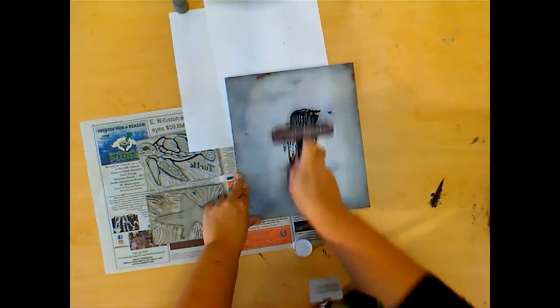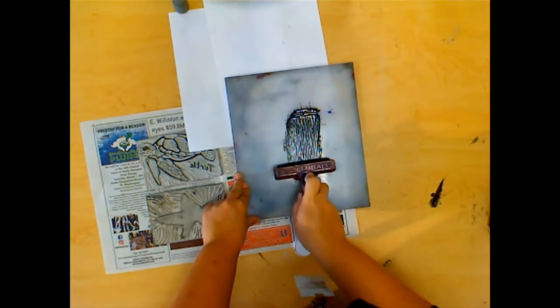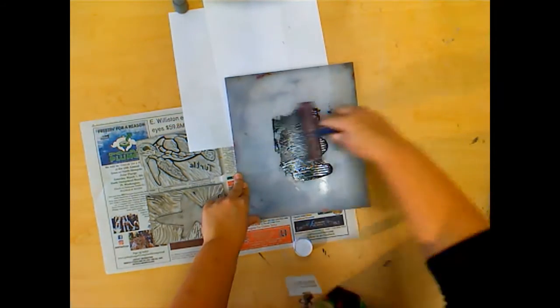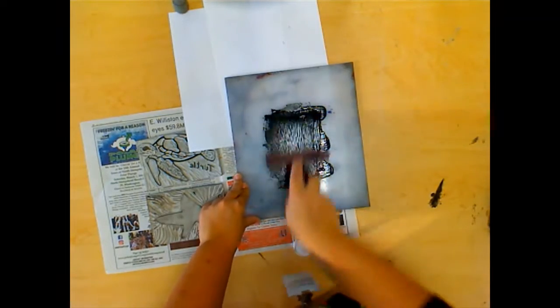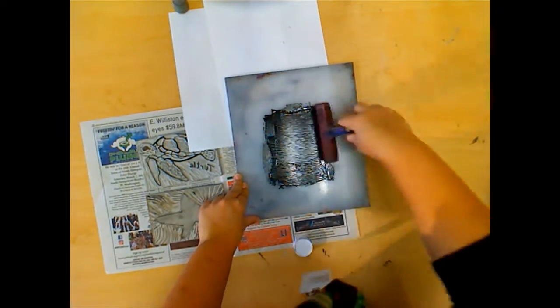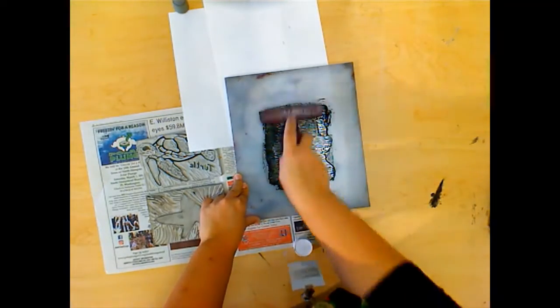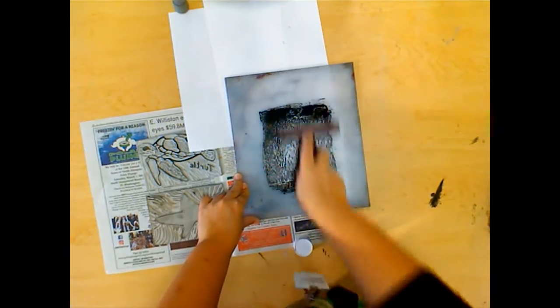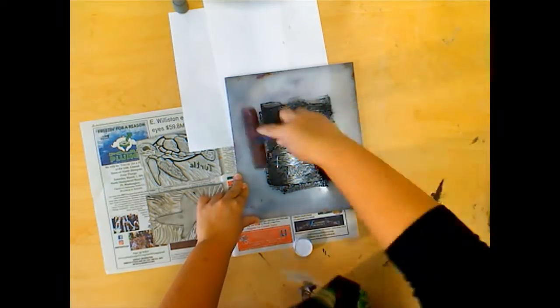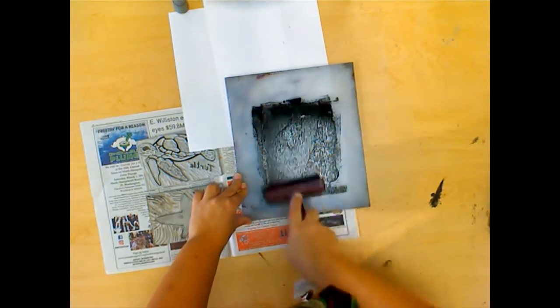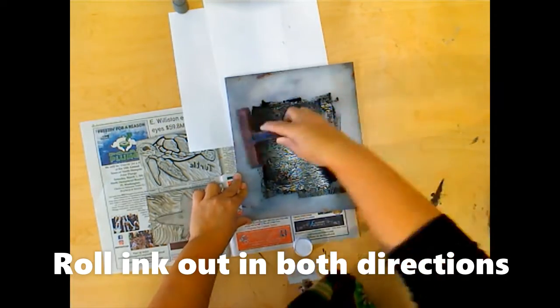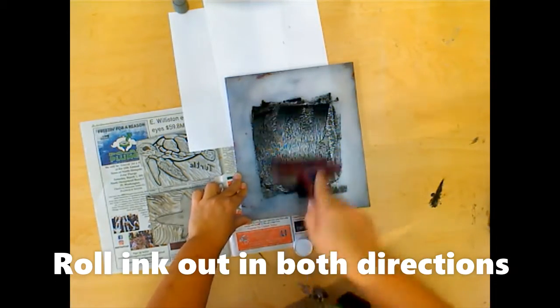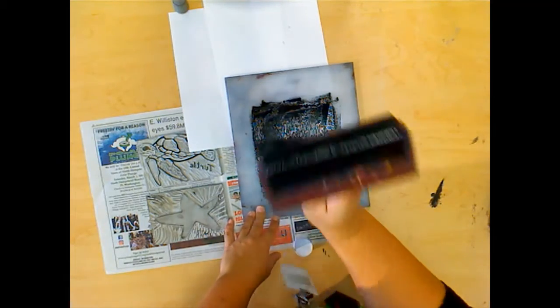I'm going to go in this direction, lifting and rolling, not back and forth. Then I'm also going to change directions like this and lift and roll. The ink should not be sliding around on the plate, so I have a nice good amount of ink.